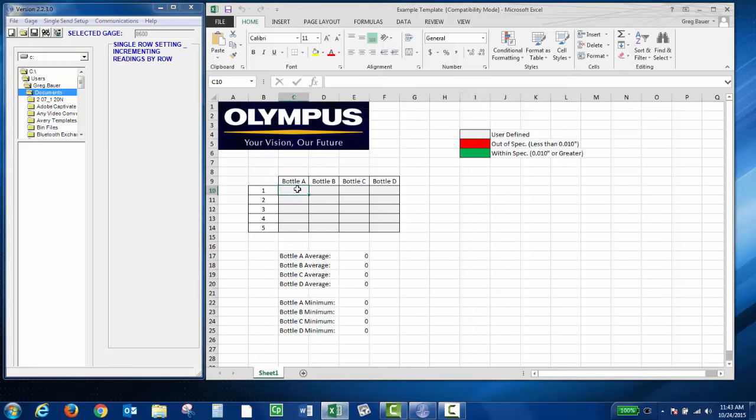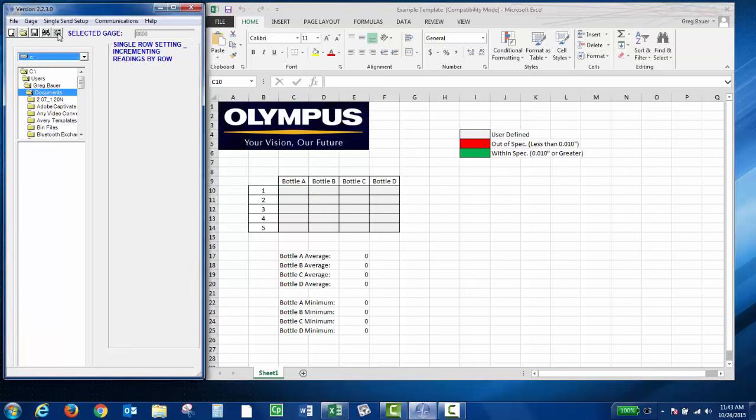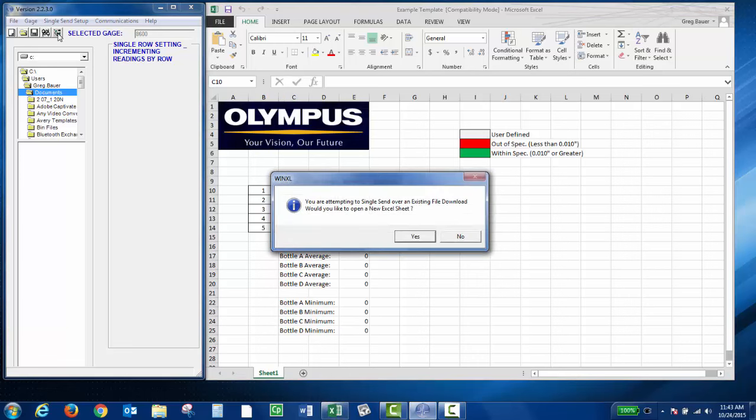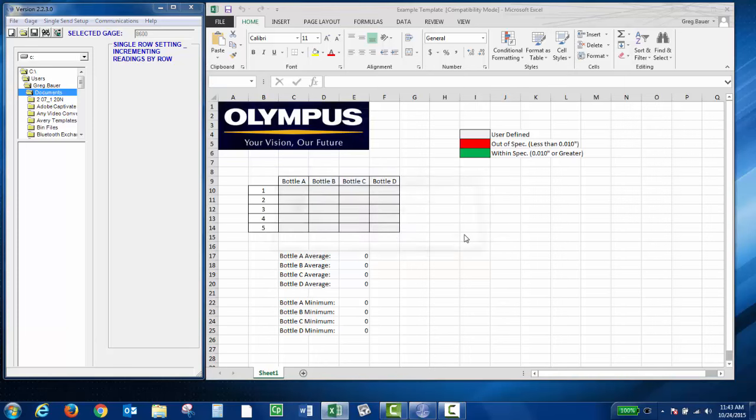Then if you take your thickness reading and press the single send key, you're going to be prompted to choose to either open a new Excel sheet or use the existing. I want to use the template that I created, so I'm going to choose No. So it sends the data.